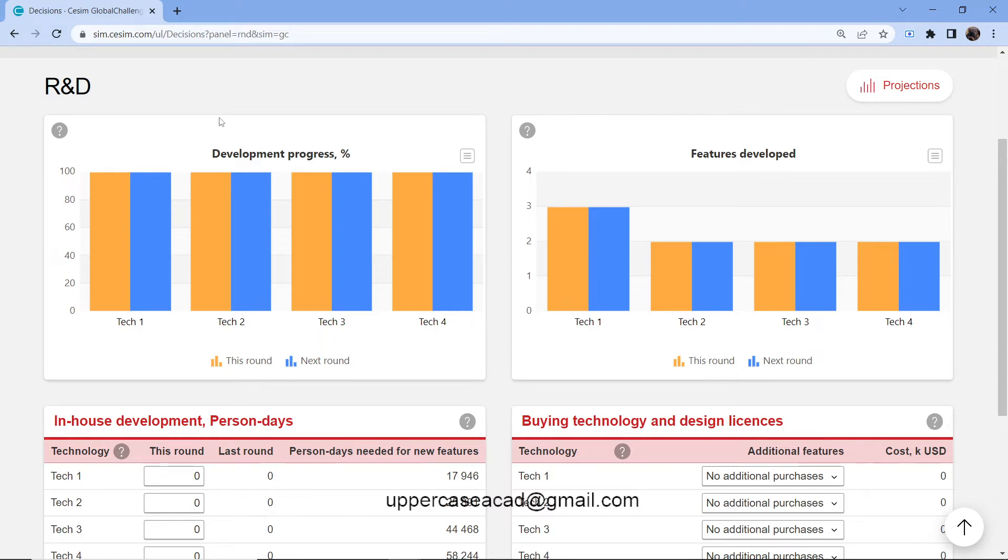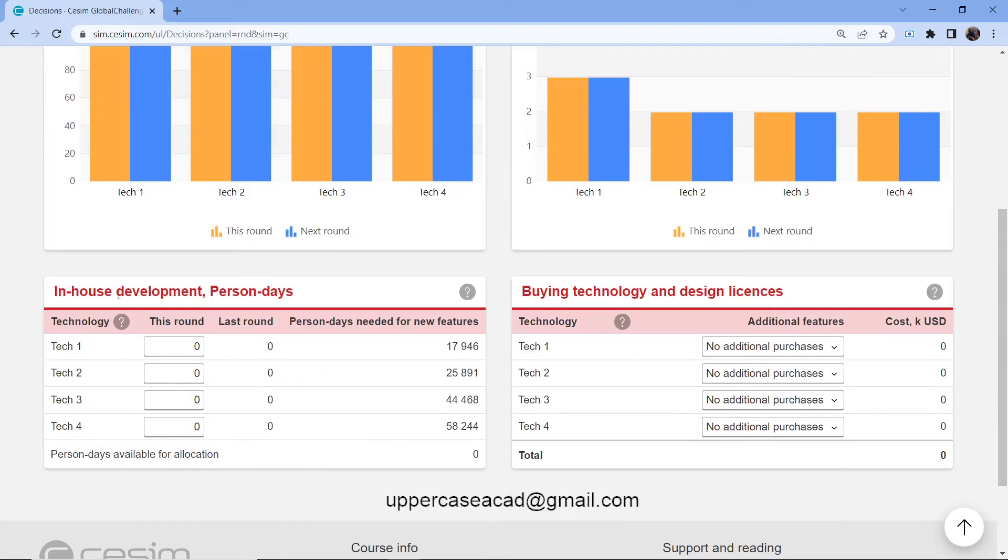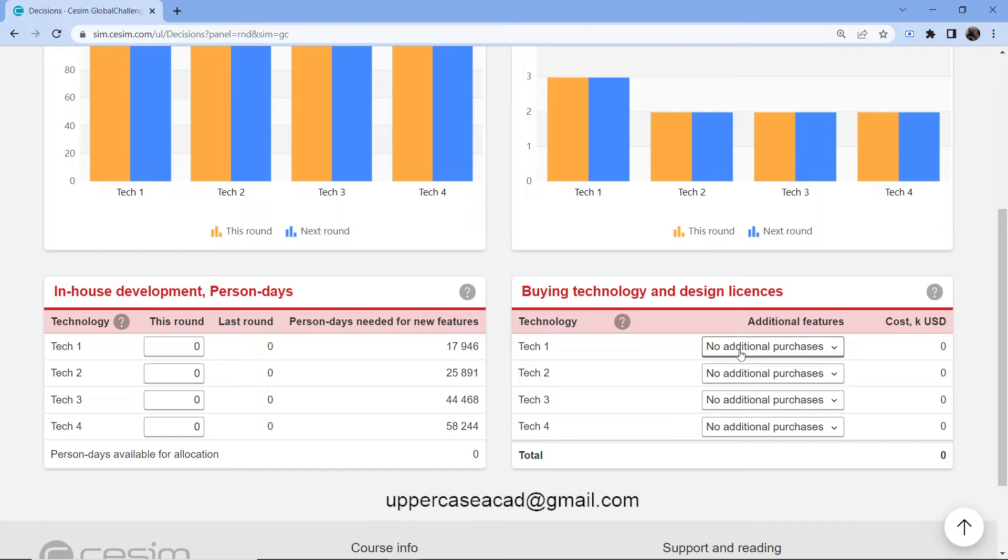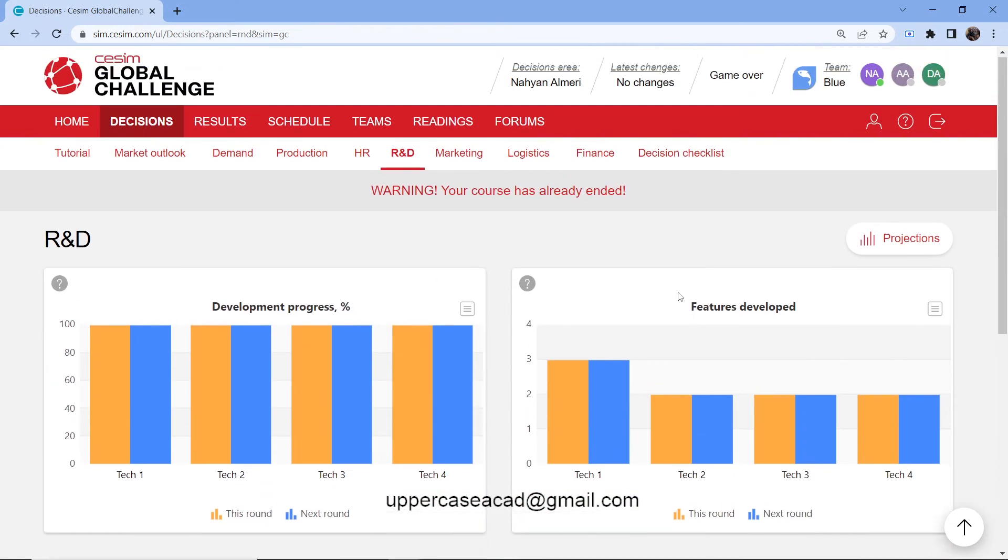Come down here. We have in-house development, then you have buying technology. With in-house development, you develop your product, but it's a bit expensive and it will come into place in the following round. It takes more time. Compared to buying technology, which has an immediate effect because it will be used right away. Although it's more expensive, it takes less time.